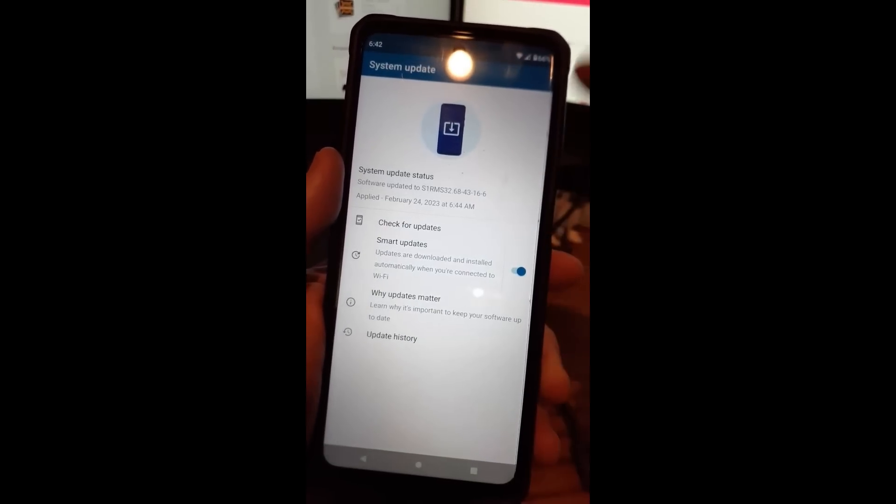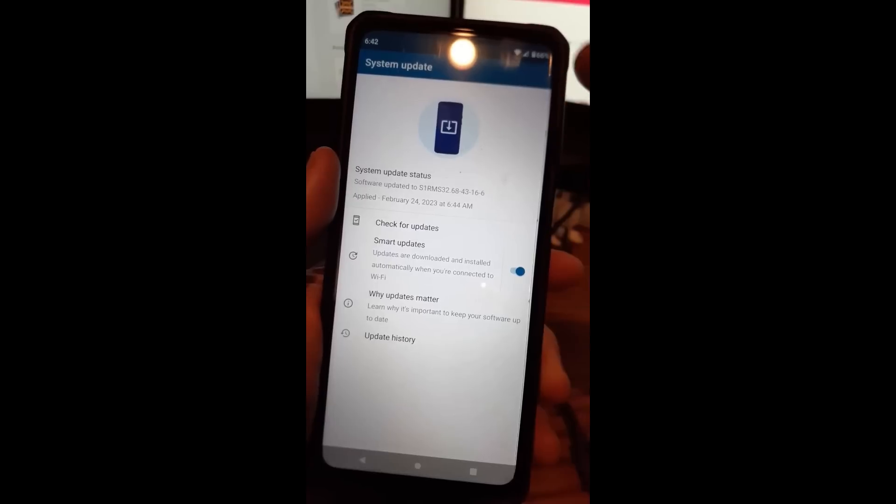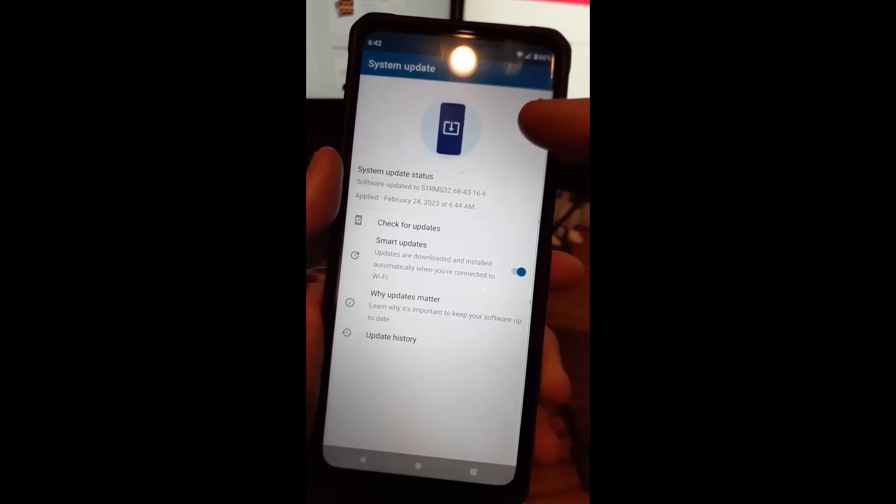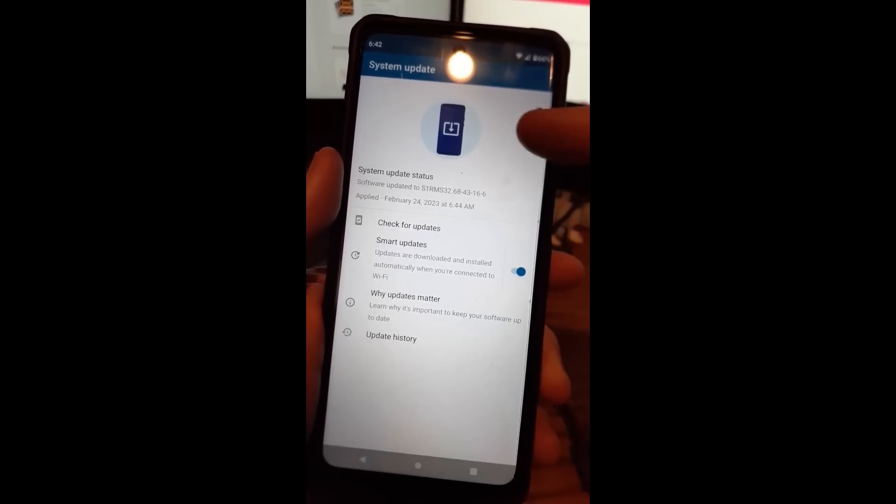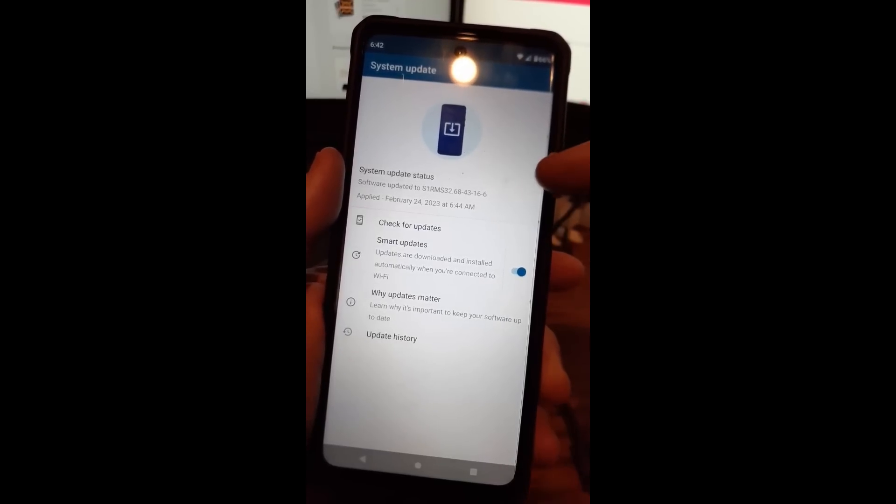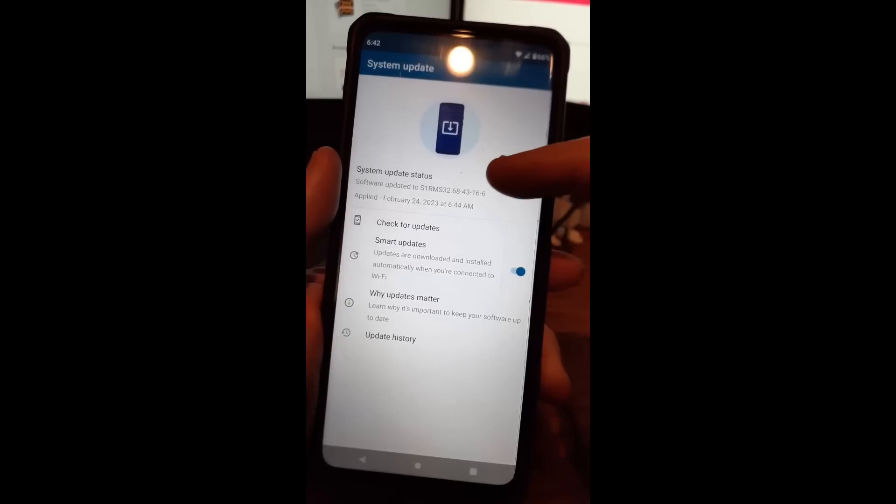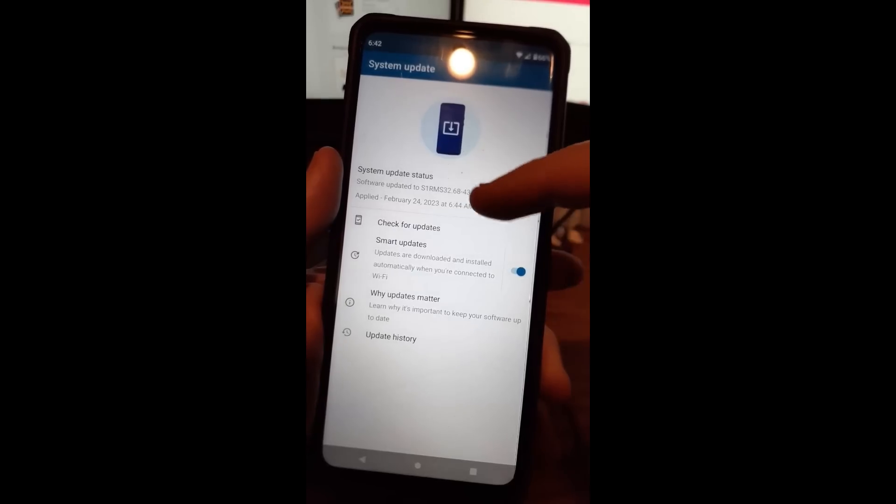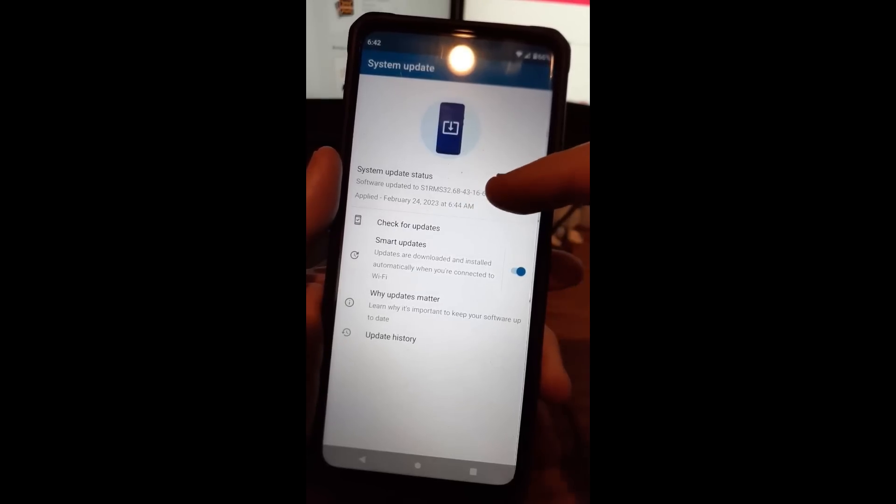And then here is where all the magic happens. You have system update status, software updated to, you know, this is the update it did last. It applied that during this time.